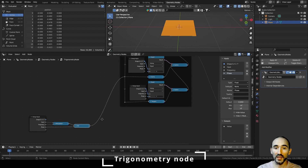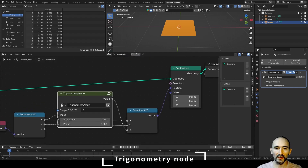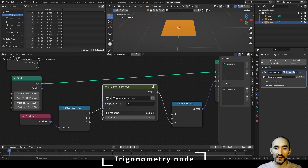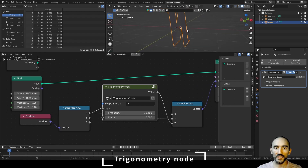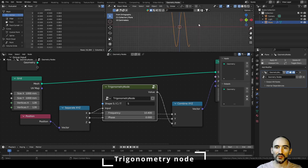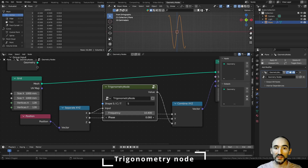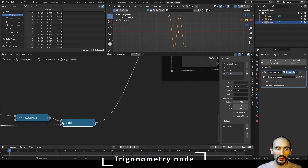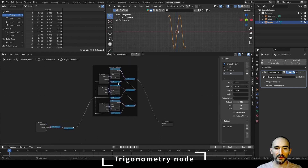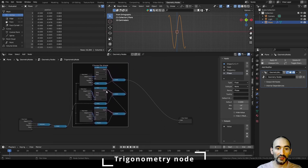We press H to collapse and link this result inside the shape. Now if I exit from this group node and increase the frequency you can see the correct frequency effect on the object. Press Numpad 1 to see from the side view. I can increase the phase so you can see the shifting along the X of our input. We can enter inside this group node and rename the Add node to 'Phase'.